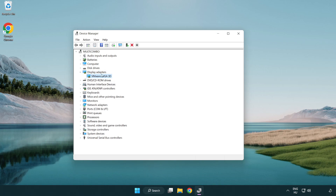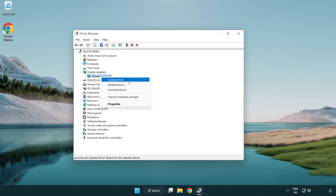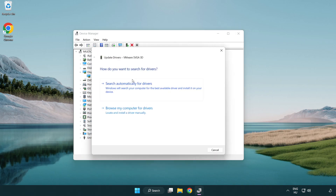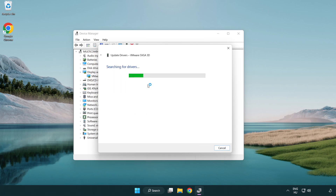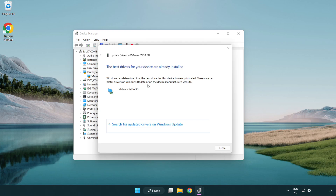Select your display adapter. Right-click and update driver. Search automatically for drivers. Wait for the installation to complete, then click close.